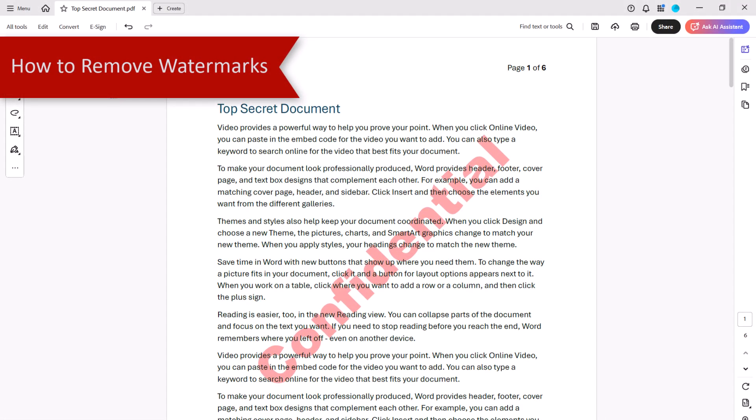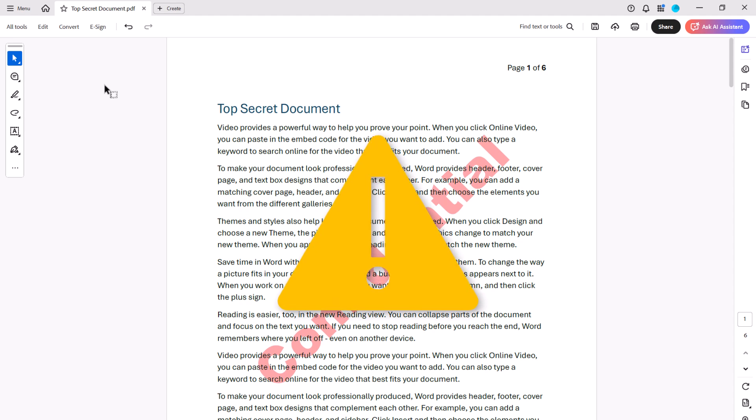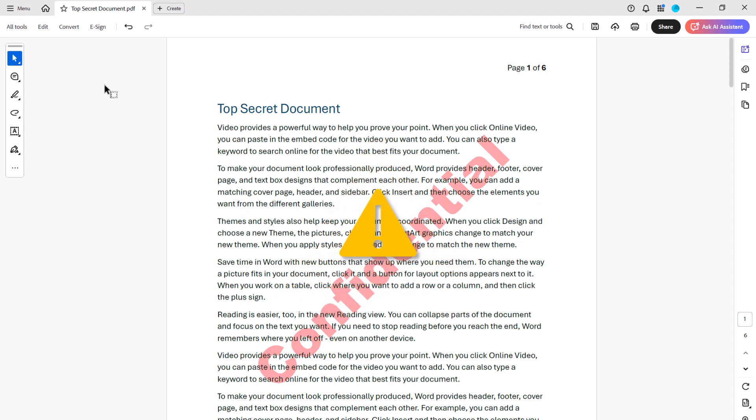Before starting this section, please note that this process will remove all the watermarks in your PDF. Acrobat doesn't currently provide a way to remove specific watermarks.